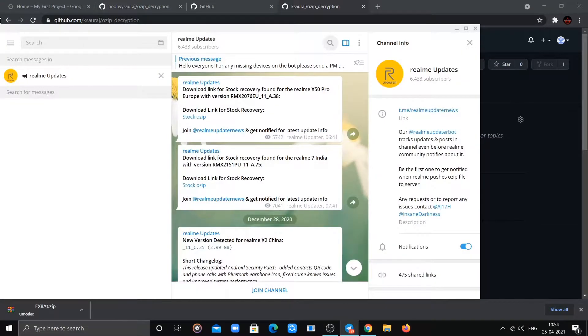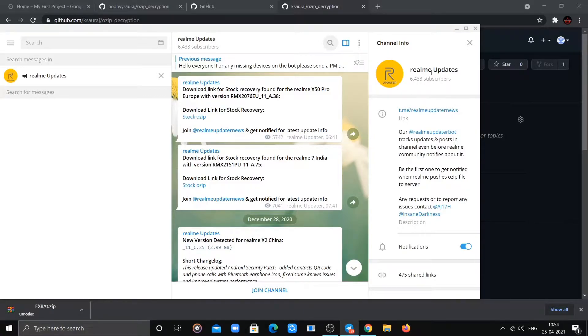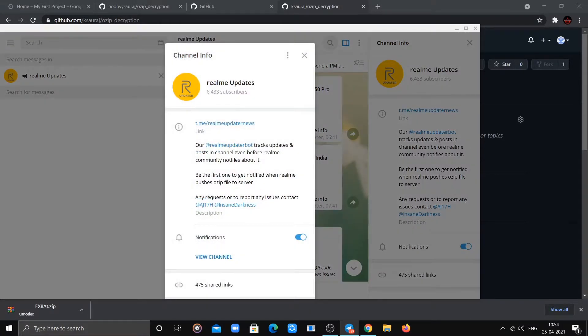Now you need a direct link to the OZIP file you want to decrypt. For that, I prefer to visit this channel on Telegram and search for all available OZIP files for your device.